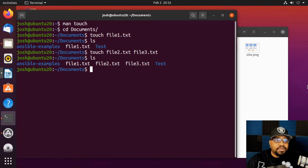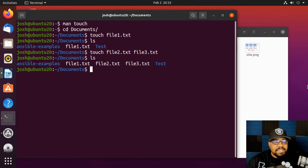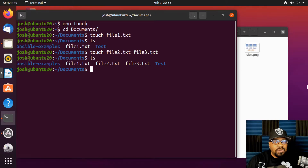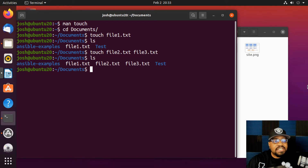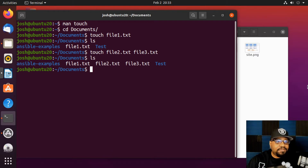Just like other commands, `touch` has many options where you can change things about a particular file. But the simplest use is creating empty files, which is what I wanted to show you.